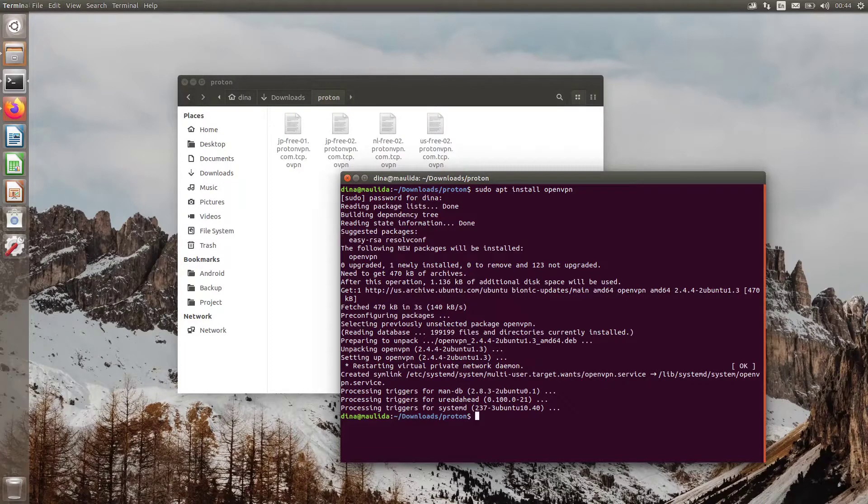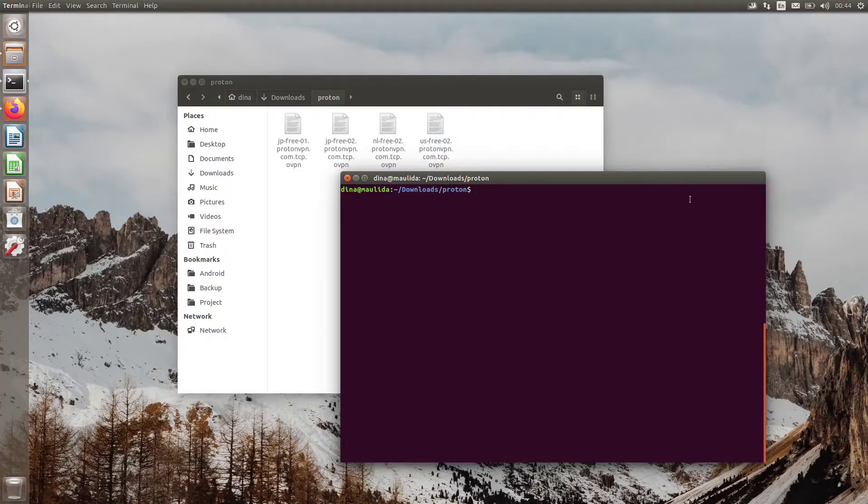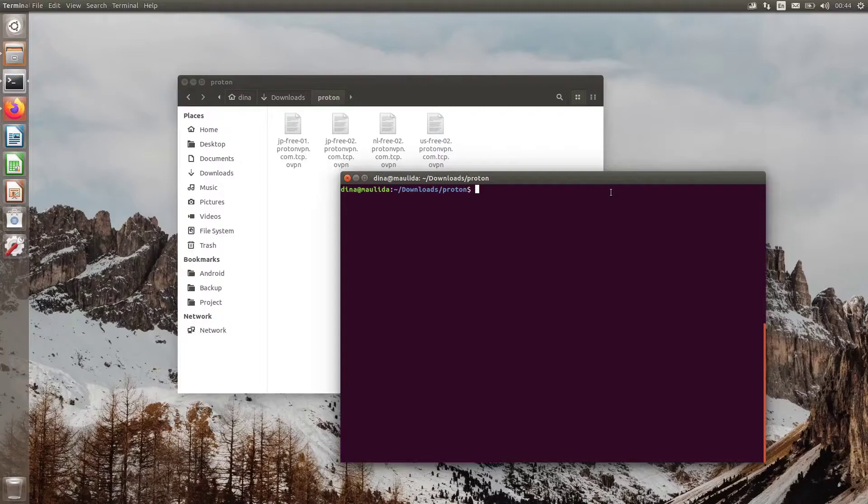Run sudo openvpn followed by the config server file name that was downloaded earlier.